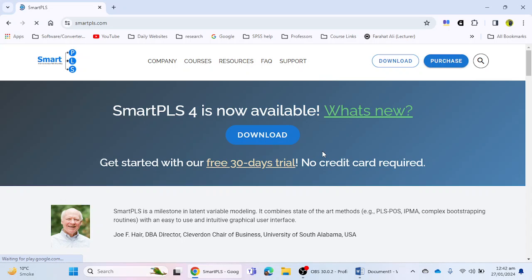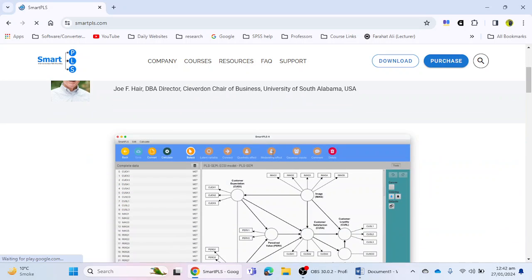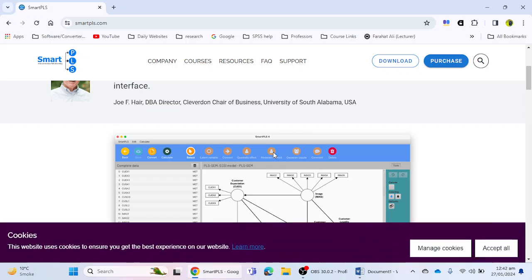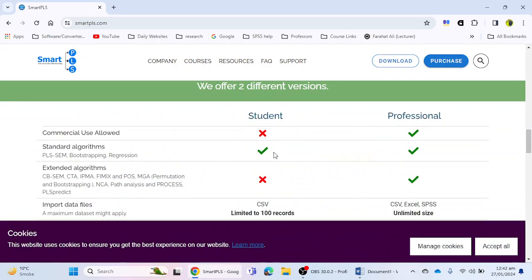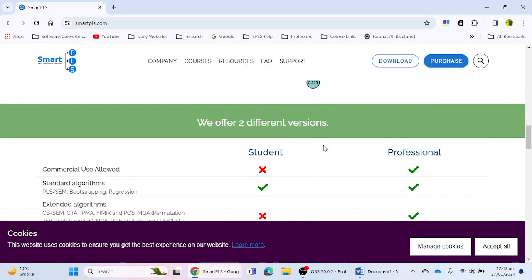Before moving toward the download process, we can see that there are two different versions of SmartPLS 4 available for customers. One is for the student and the second one is for professional.